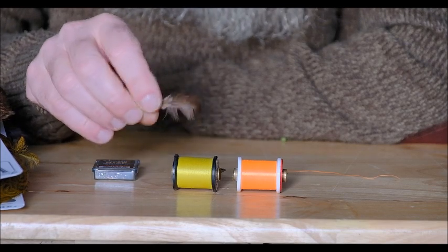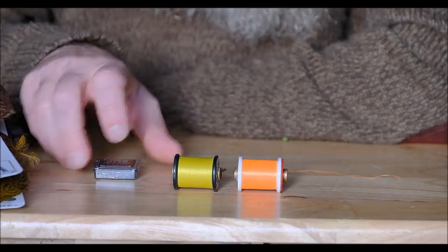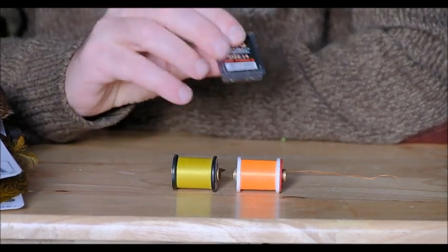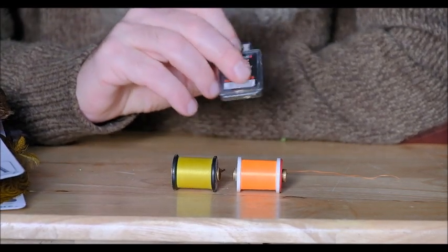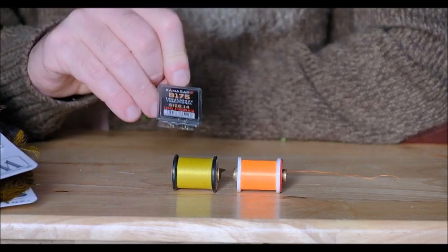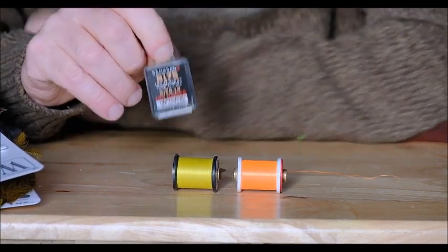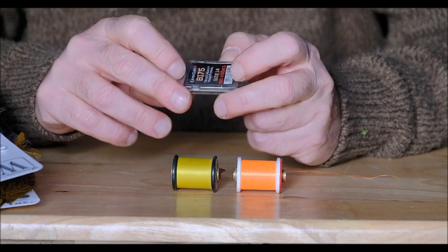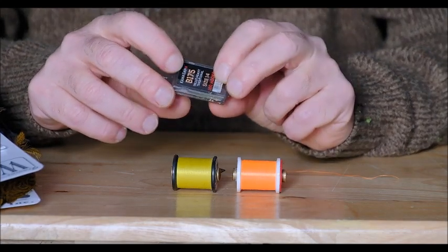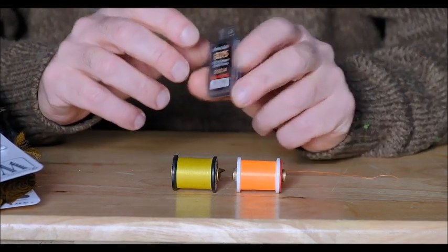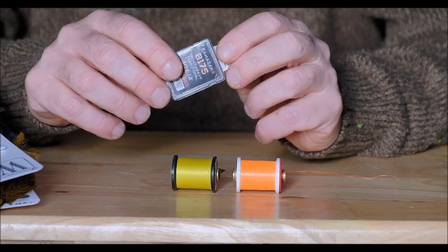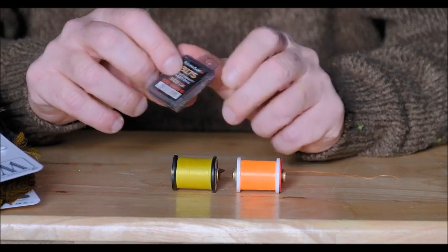And the hooks I use are mainly size 14 although sometimes size 12 and I use Kamasan B175s. They're a good strong heavy wet fly hook but any good quality wet fly hook will do the same thing.